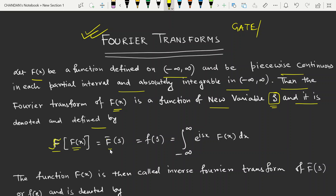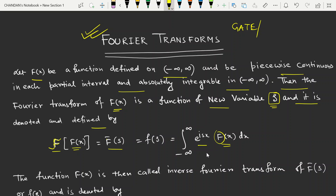This is denoted as f-bar(s), also written as F(s), and is defined as the integral from minus infinity to infinity of e^(isx) times f(x) dx. This is one convention for defining the Fourier transformation.